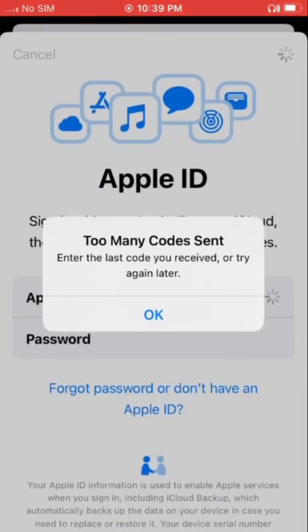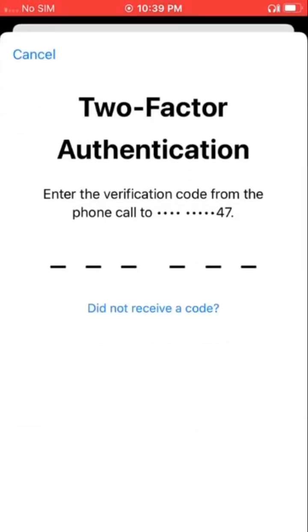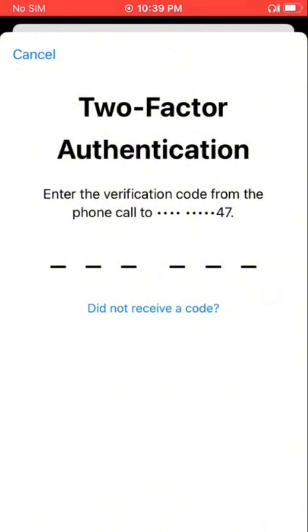Now whatever anyone says to you, I want to make one thing clear — it will never send a code like this. You have to leave it for two to three days. After that, you can try to get the code. That's it.